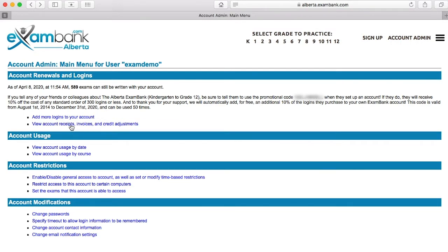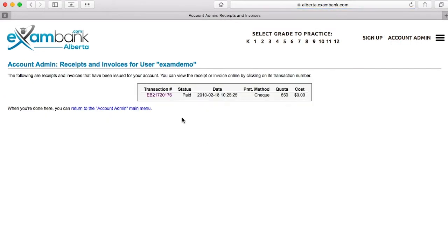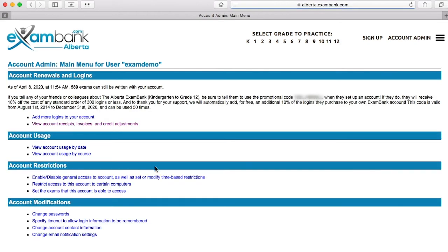Next I can see my purchase history here. Now things are going to get interesting, especially if you haven't had a look at the Account Admin area before. You're about to see how to get a really clear picture of how and when your logins have been consumed.